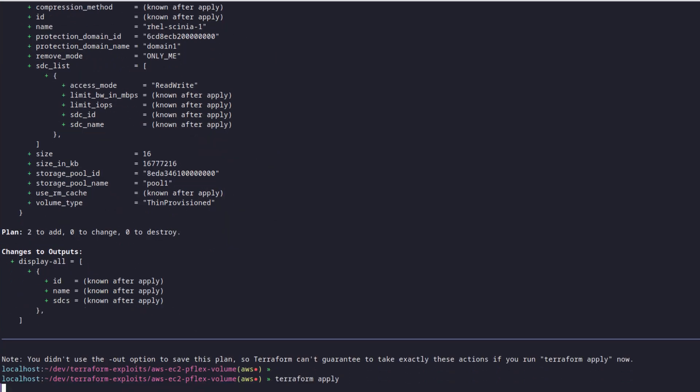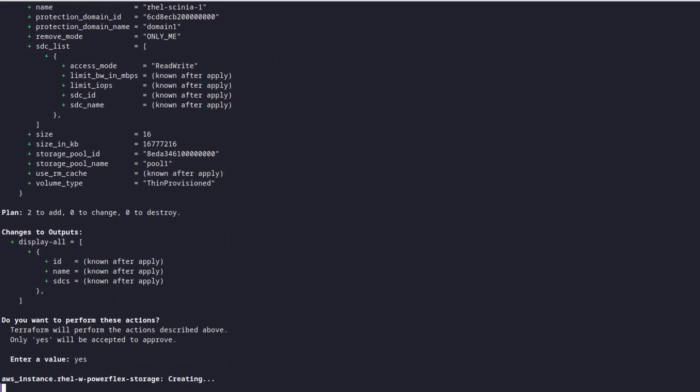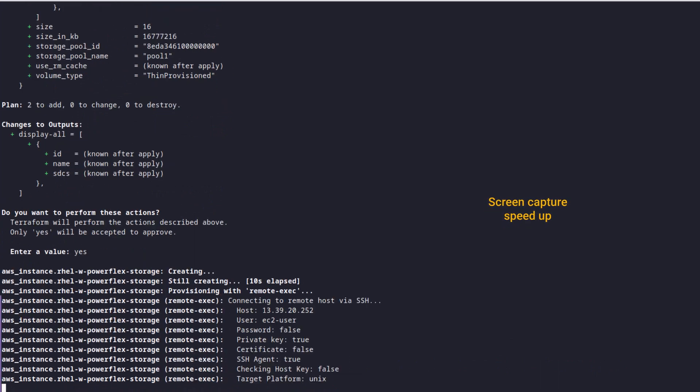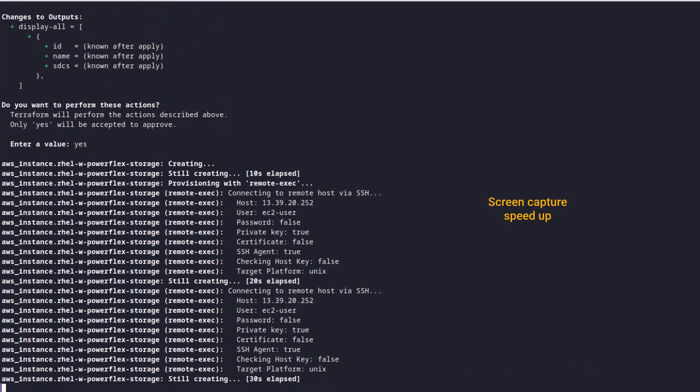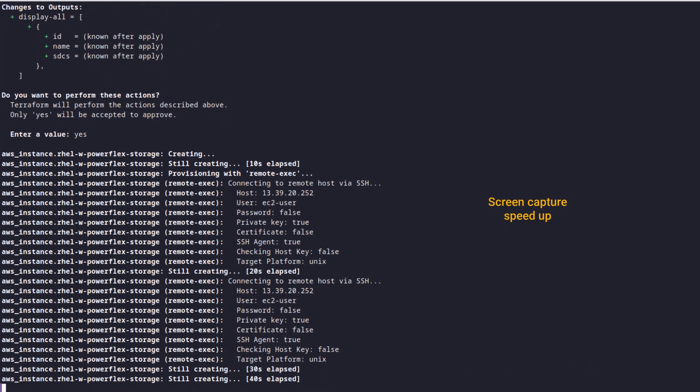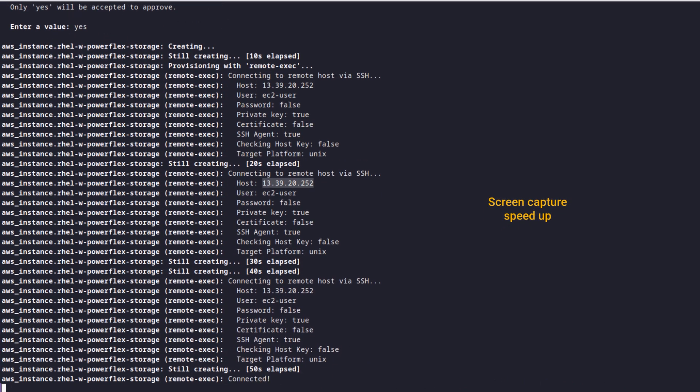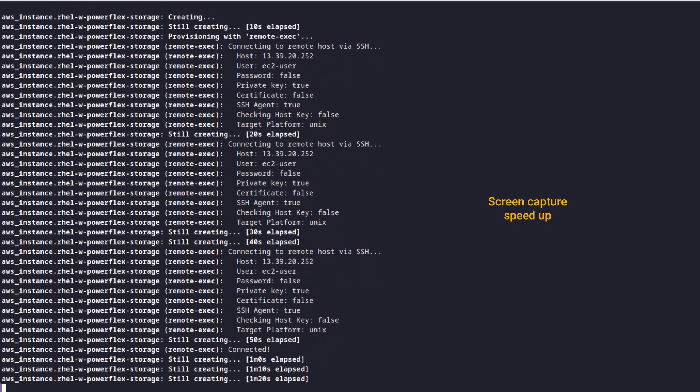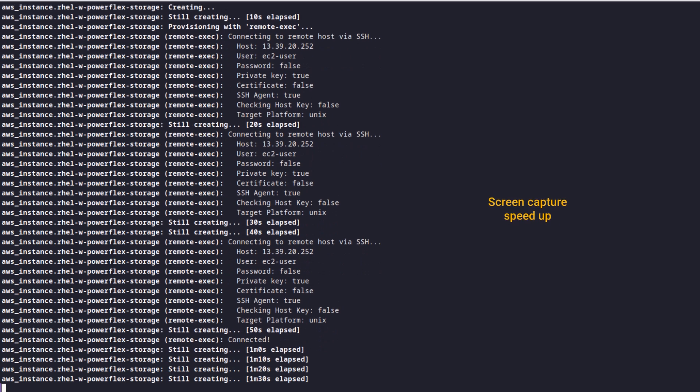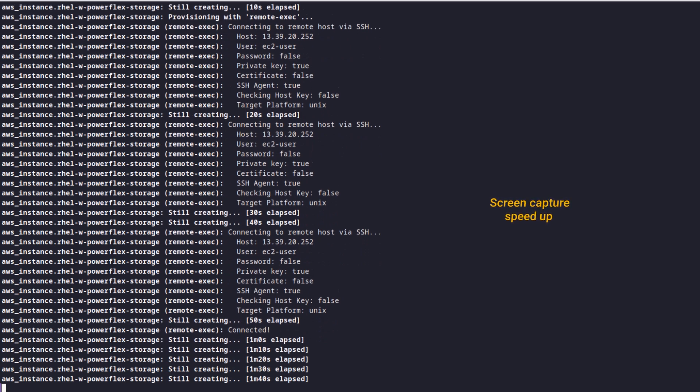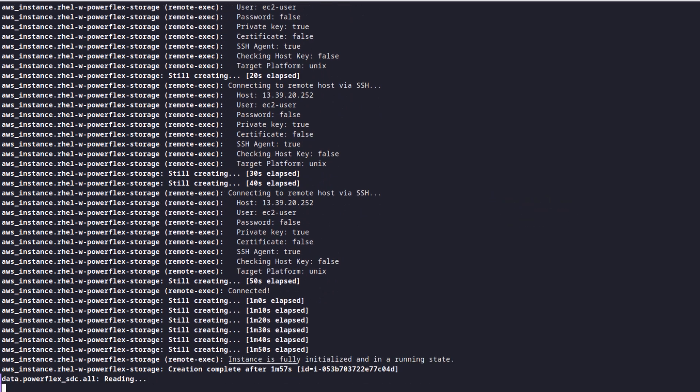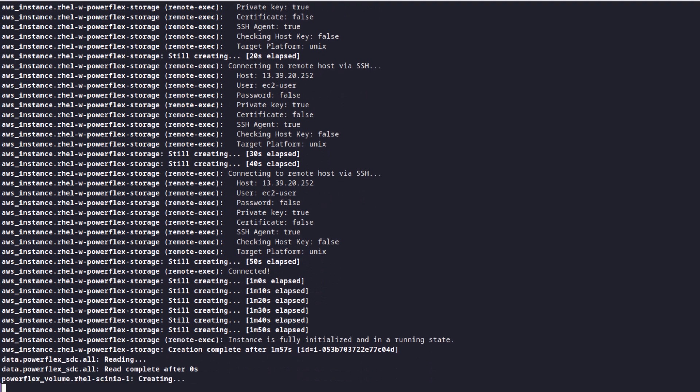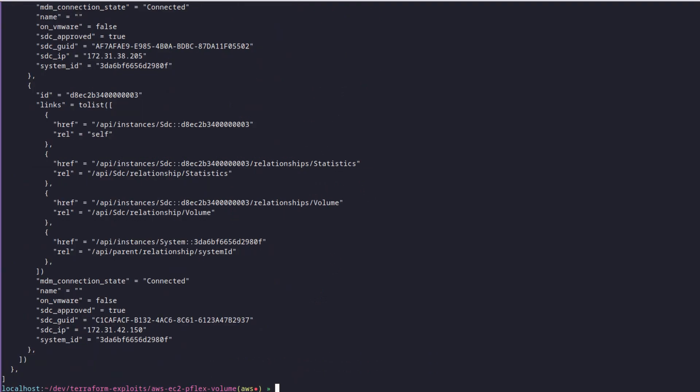Let's run Terraform apply. As per the dependency, we can see that first the EC2 instance has been created and the STC installation steps are run and then the volume creation happens almost instantly.